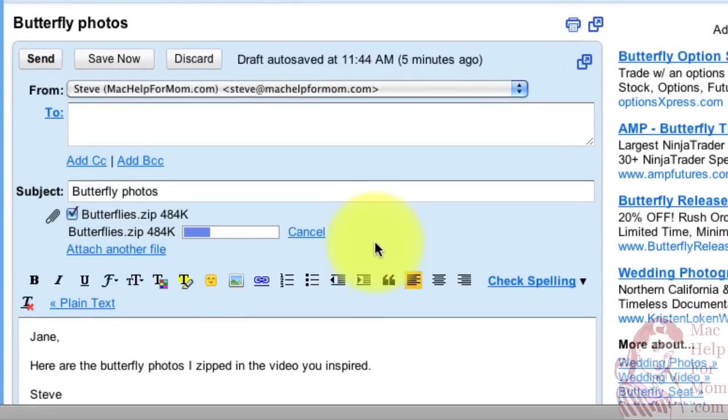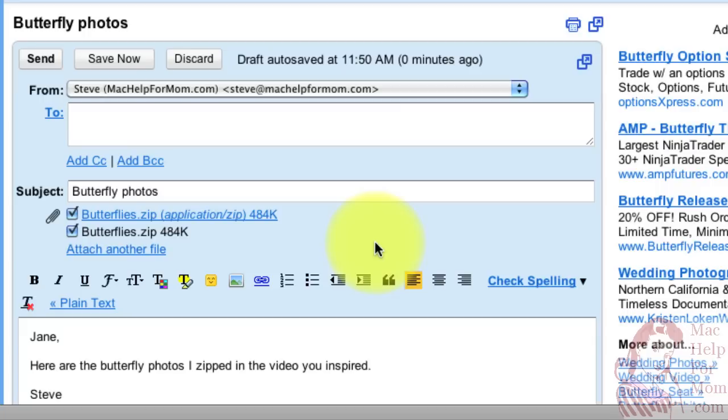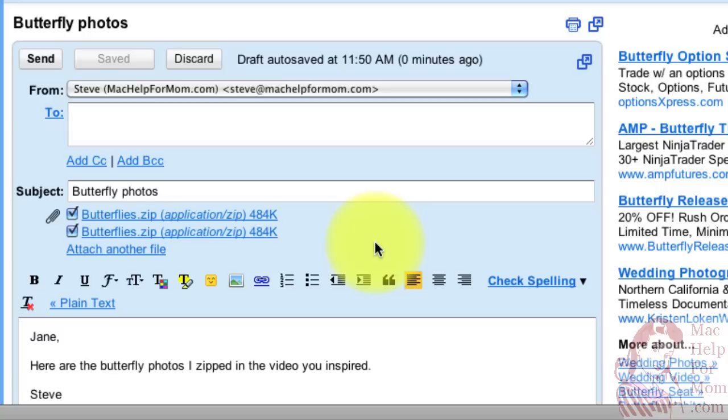So creating zip files can be useful not just for email attachments. It can also be useful if you have a bunch of documents or images or pretty much anything that you don't really need access to right now but you want to save away and you want to use less space on your hard drive. One thing you can do is just create a zip file with all the files in it and store it away. Hope that helps.